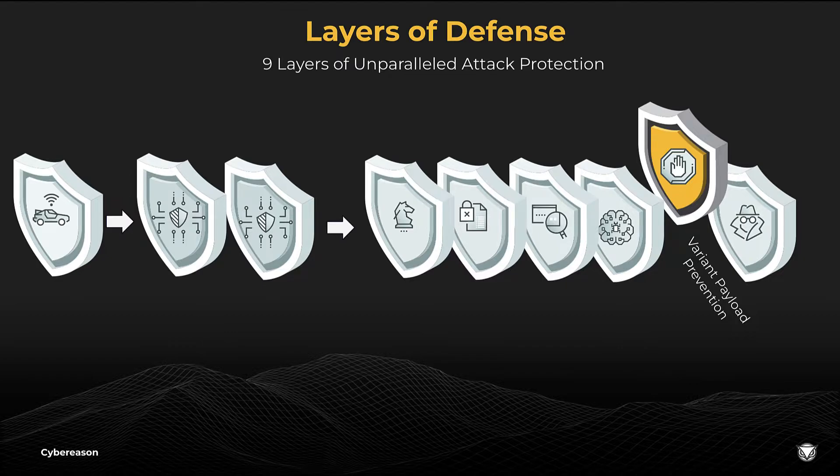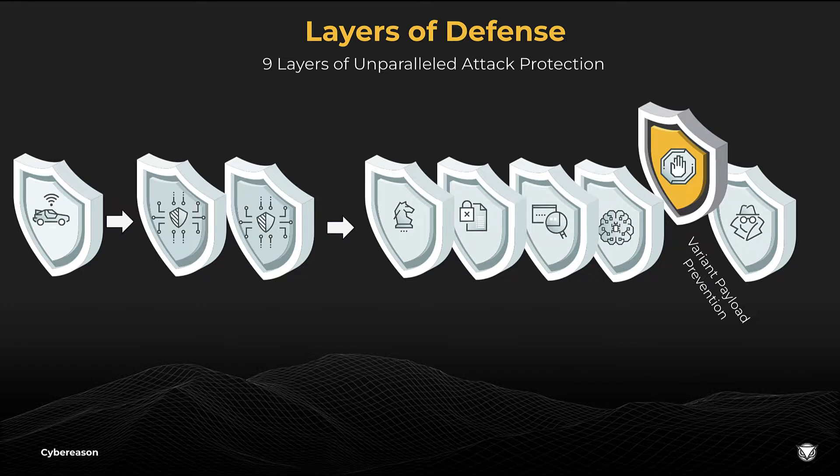When attackers infiltrate systems, they need collections of tools to advance their malicious activity. They keep these tools neatly packaged up in toolboxes called payloads. Some of the most common ones we see time and time again are Cobalt Strike beacons and Metasploit Meterpreter.